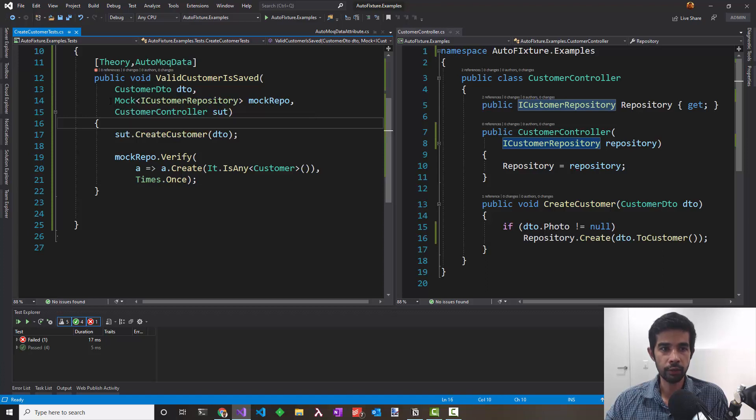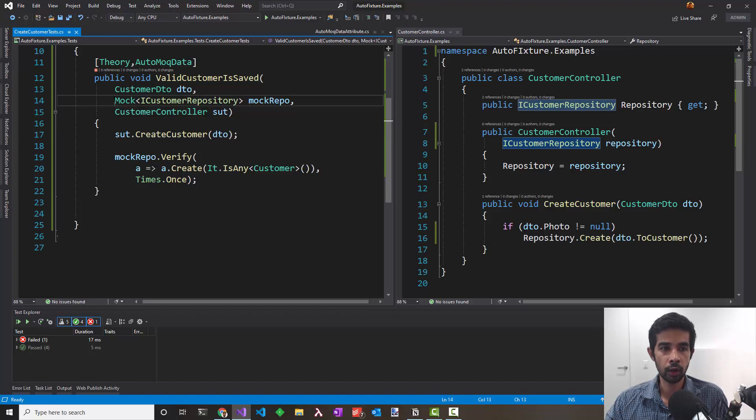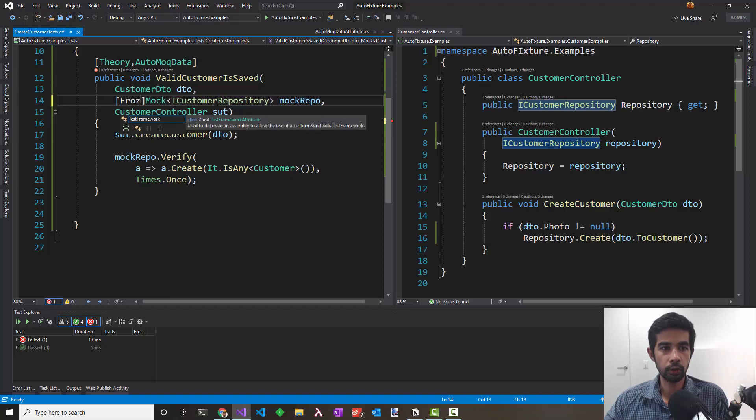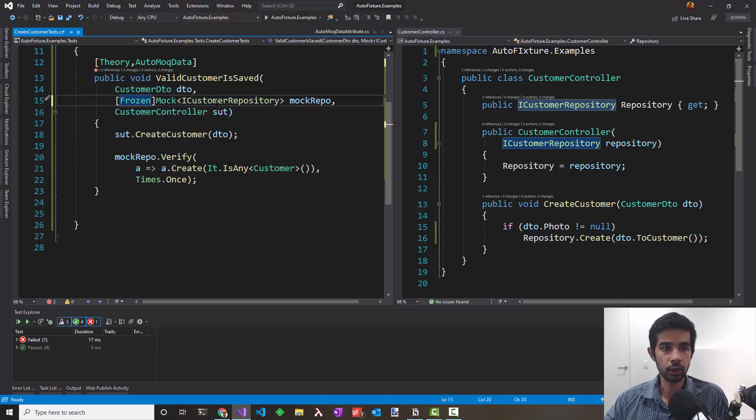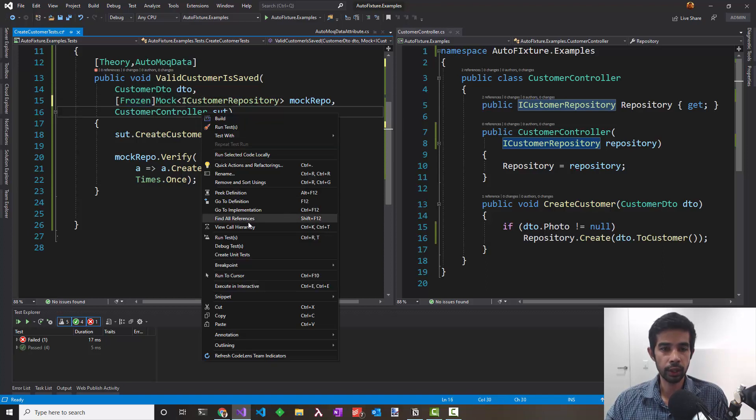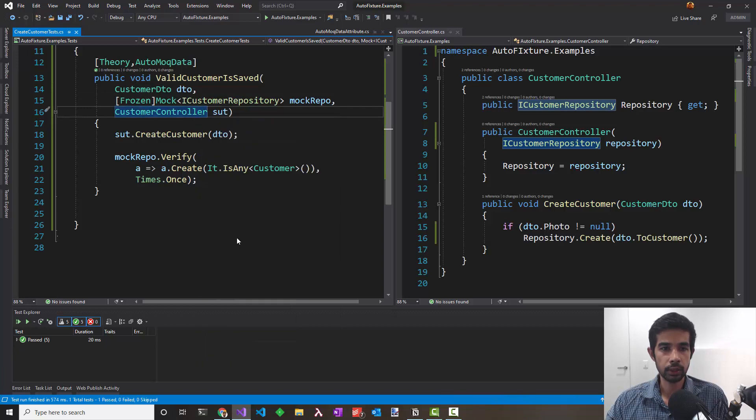So we can say, hey Fixture, just create one instance of ICustomerRepository mock and use that from then on. To do that, decorate this with the Frozen attribute from xUnit. This tells AutoFixture to freeze the instance of the mock and then use that whenever it's requested after it. Let's run the test and it passes.